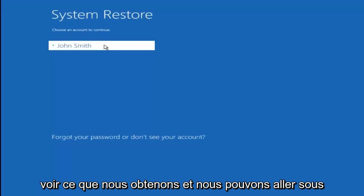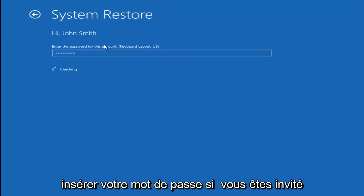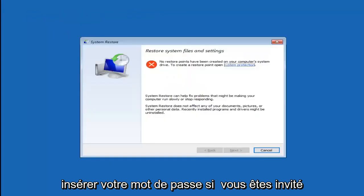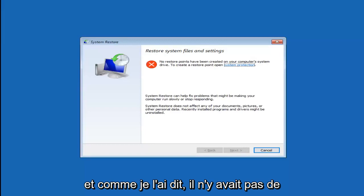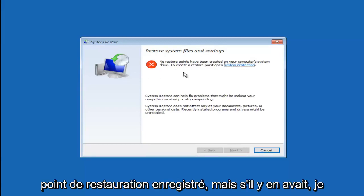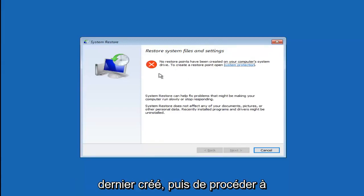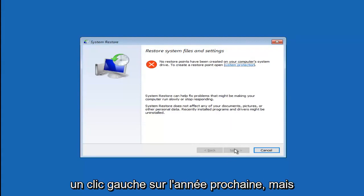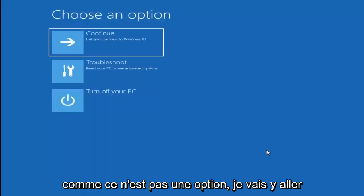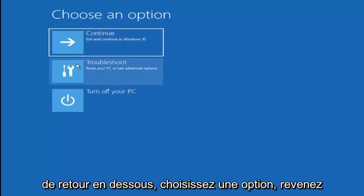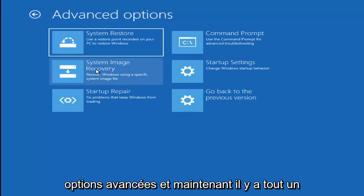I don't believe I have any restore points saved on this device, but we'll proceed anyway just to see what we get. We're going to go under our administrator account — you want to insert your password if prompted. As I said, there are no restore points saved, but if there were, I'd recommend going back to the most recently created one and left-clicking Next. Since that's not an option, I'm going to go back, choose an option, go back to Troubleshoot, then Advanced Options again.